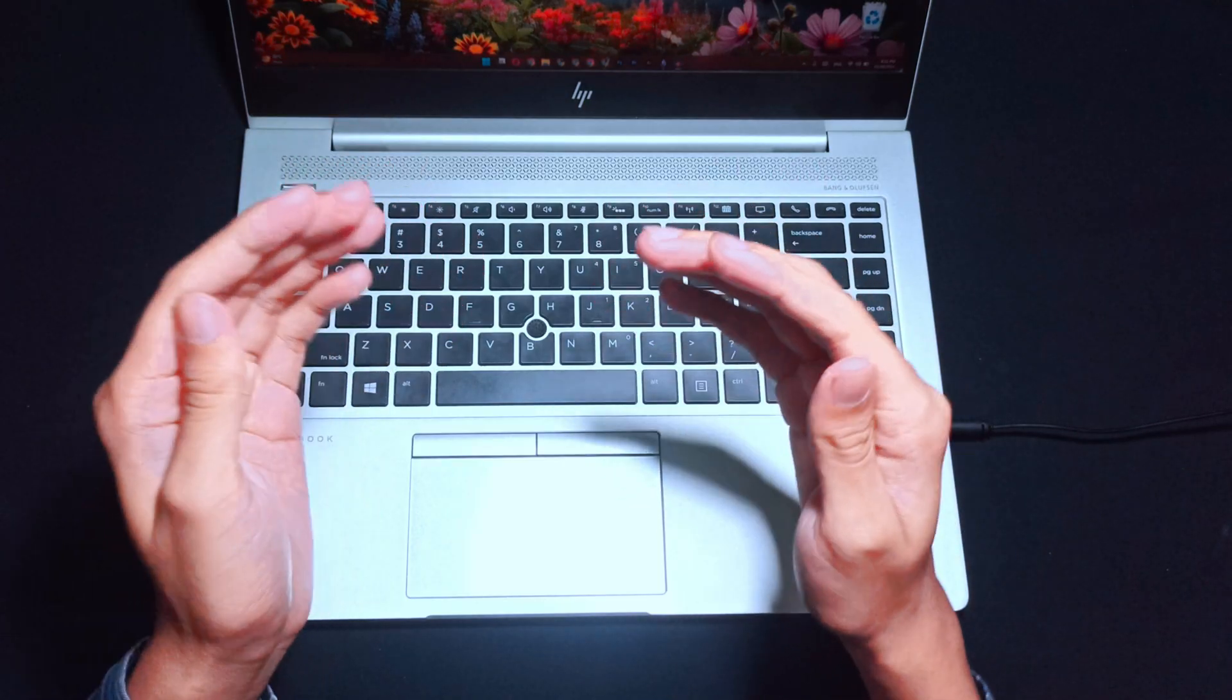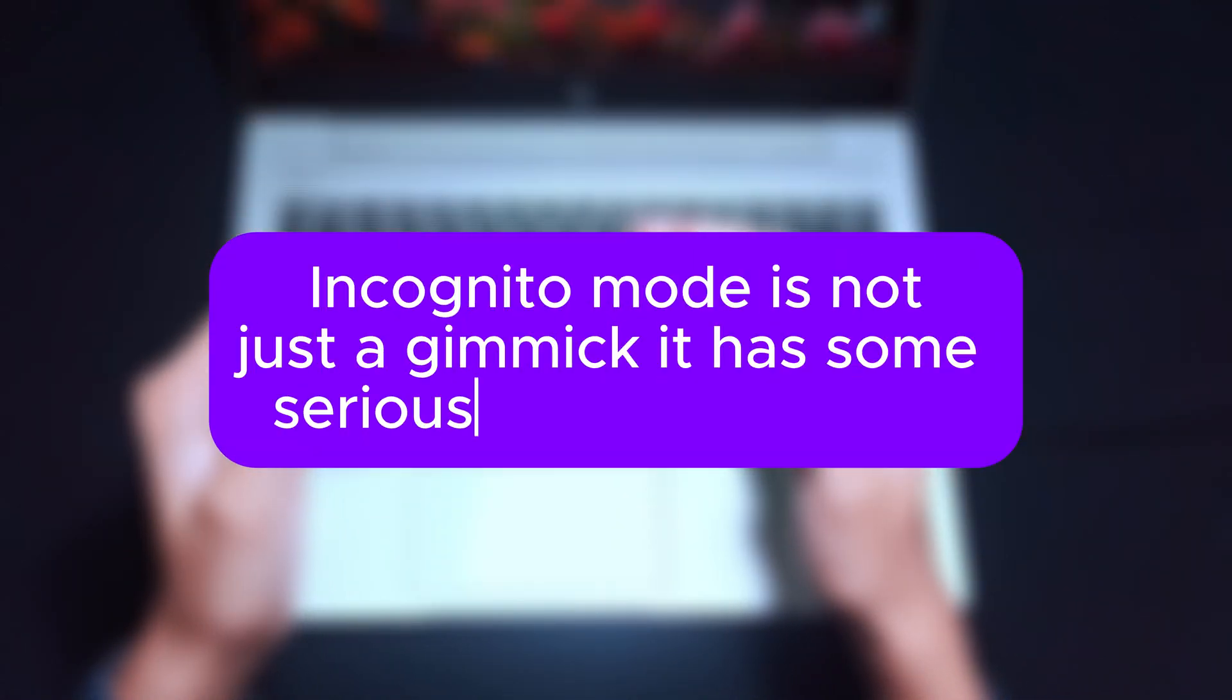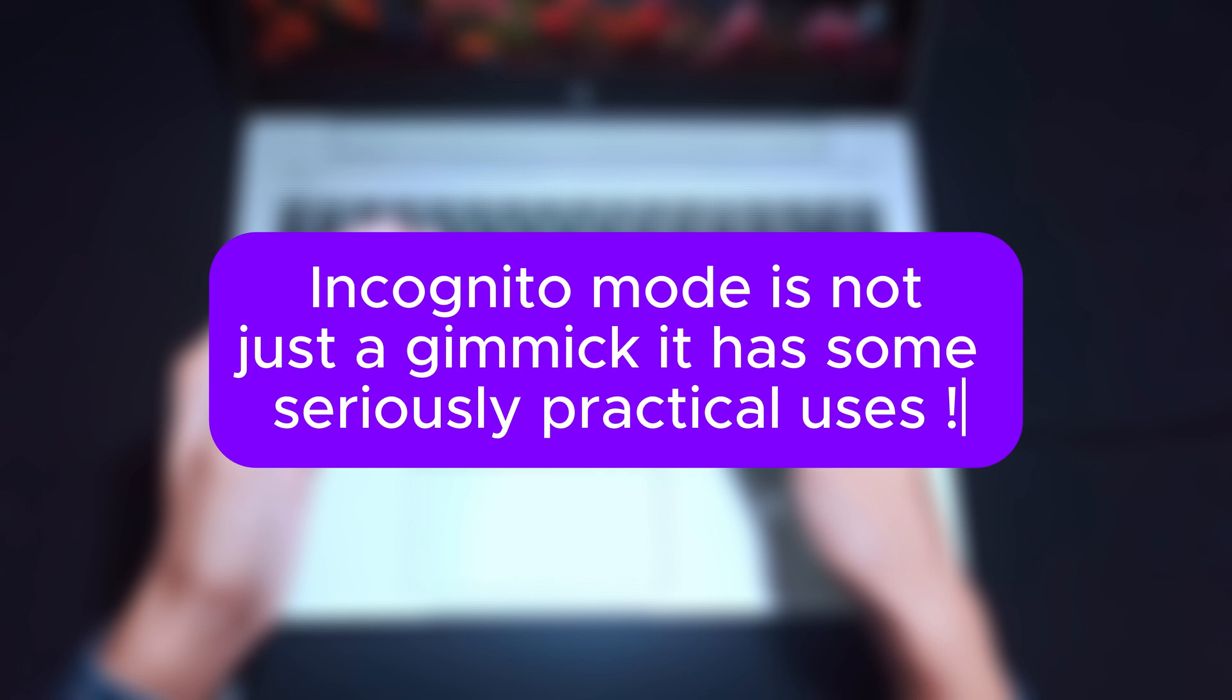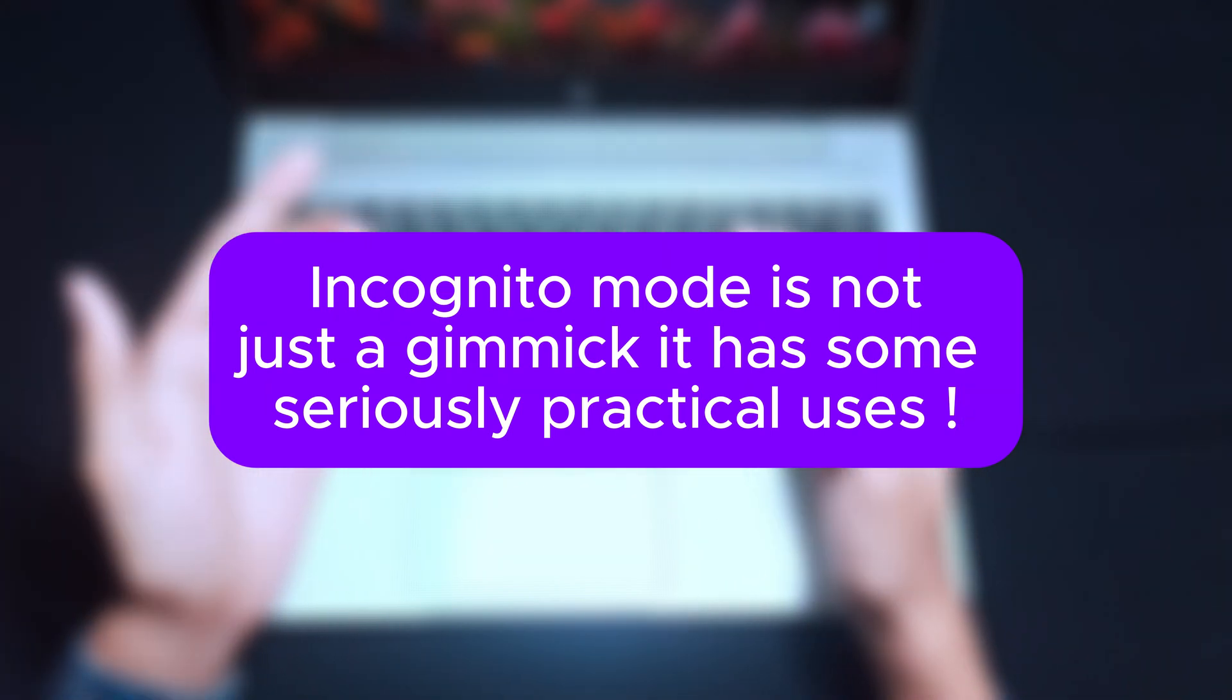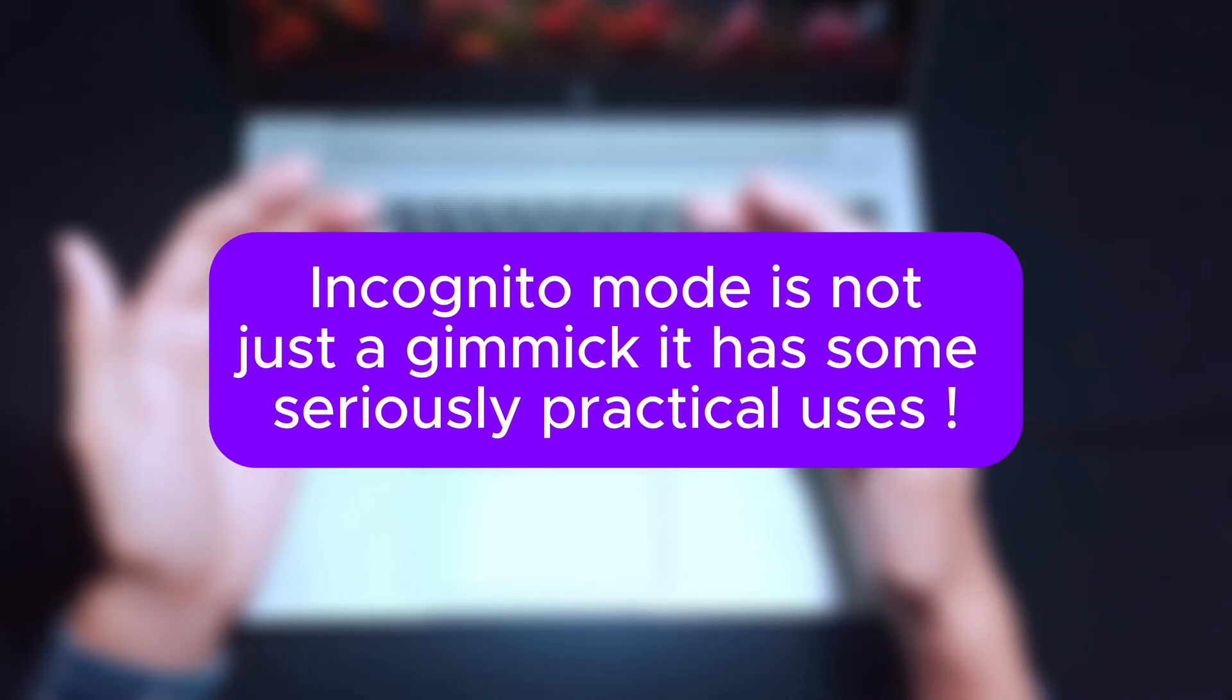Now, let's talk about the good things about it. Incognito mode isn't just a gimmick. It has some seriously practical uses, like privacy on shared devices.